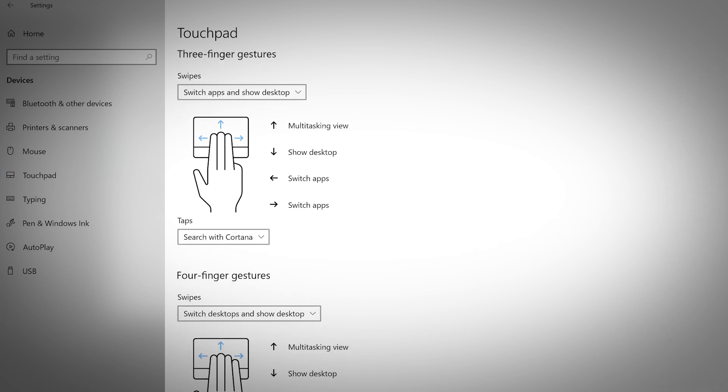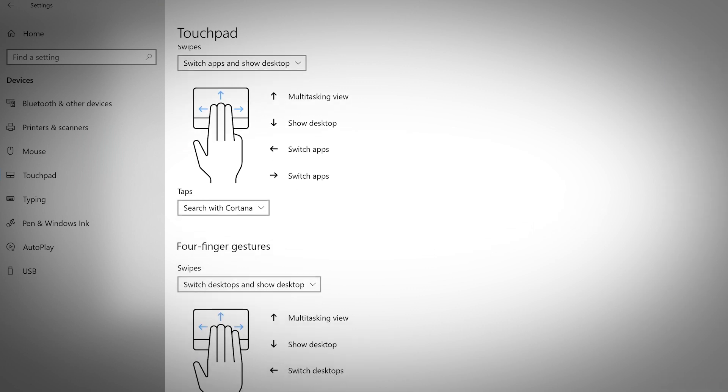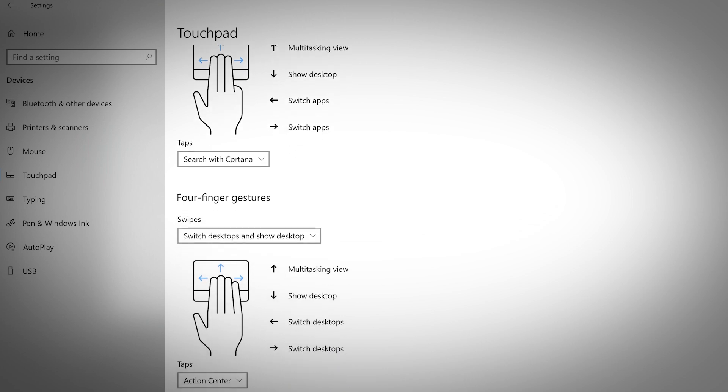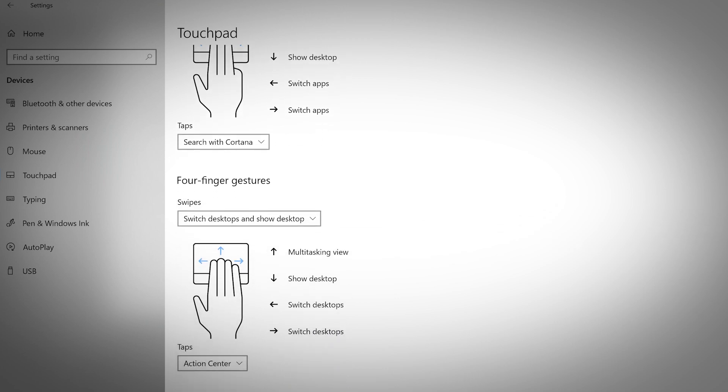There are also a series of tab functions and gestures that control clicking, selecting, switching apps, and more.